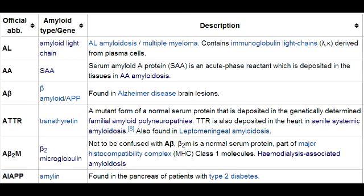The cause of age-related senile systemic amyloidosis is due to deposition of normal wild-type transthyretin in the myocardium and other sites. Notably, age-related senile systemic amyloidosis has a slower progression of cardiac dysfunction when compared to AL amyloidosis.